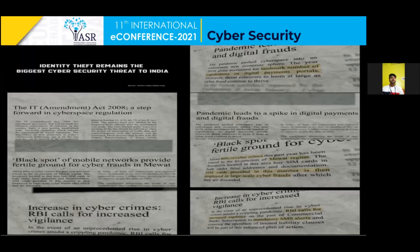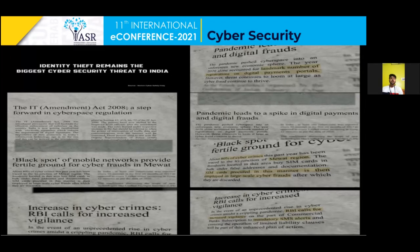You can see that identity theft remains the biggest threat to cyber security in India, and also that with the increase in cyber crimes, the RBI calls for increased vigilance.